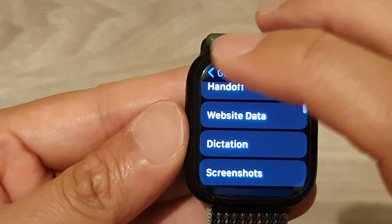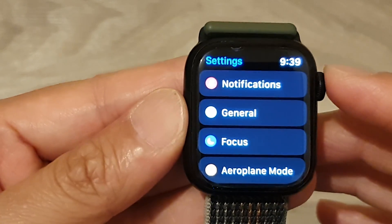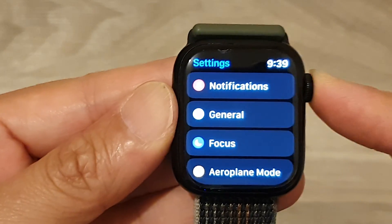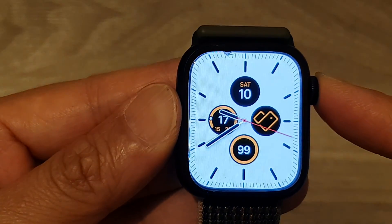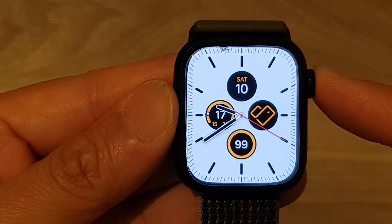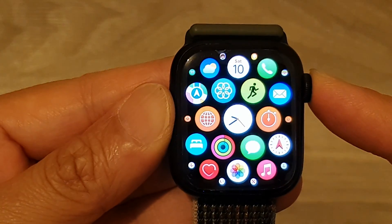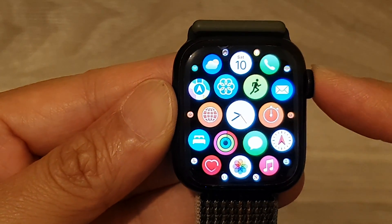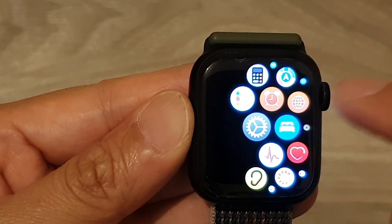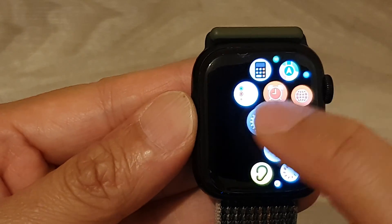First, let's go back to your clock face by pressing on the crown button on the side. Then from the clock face, press on the crown button again to go into the app screen, and swipe across and tap on the Settings icon.